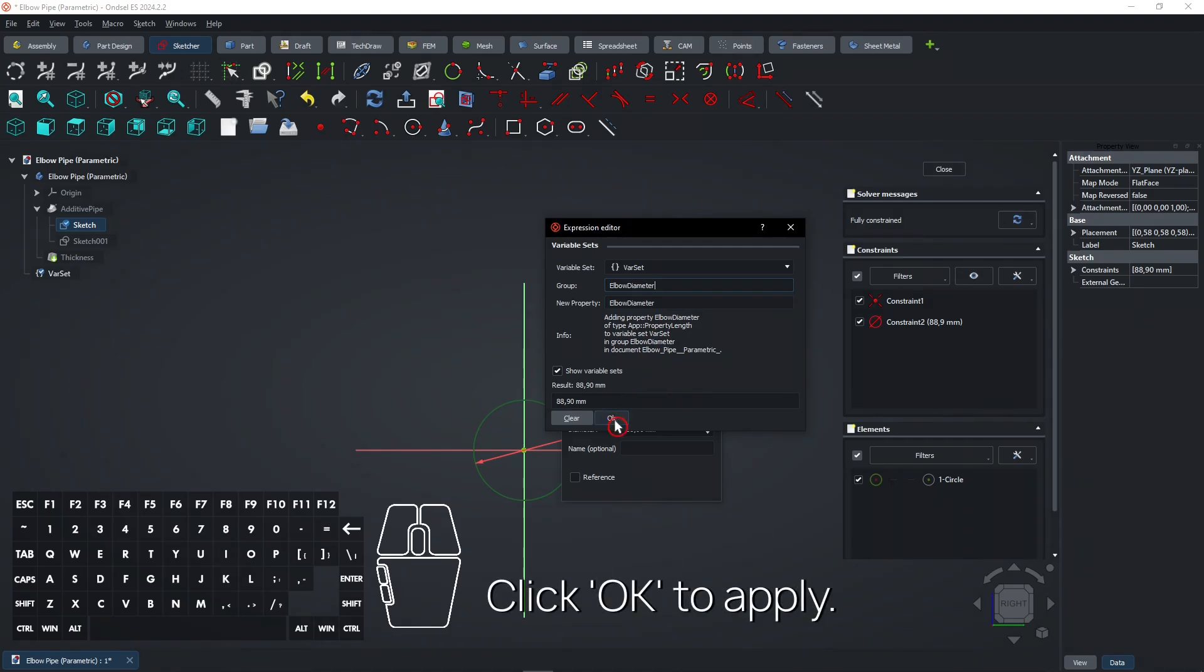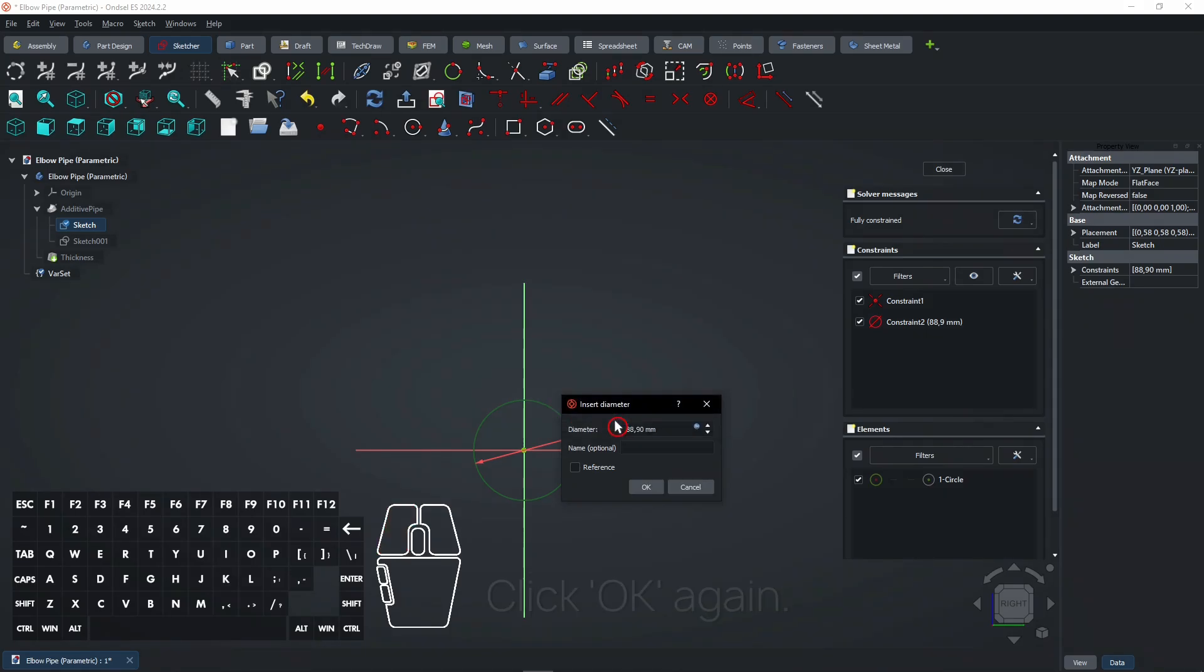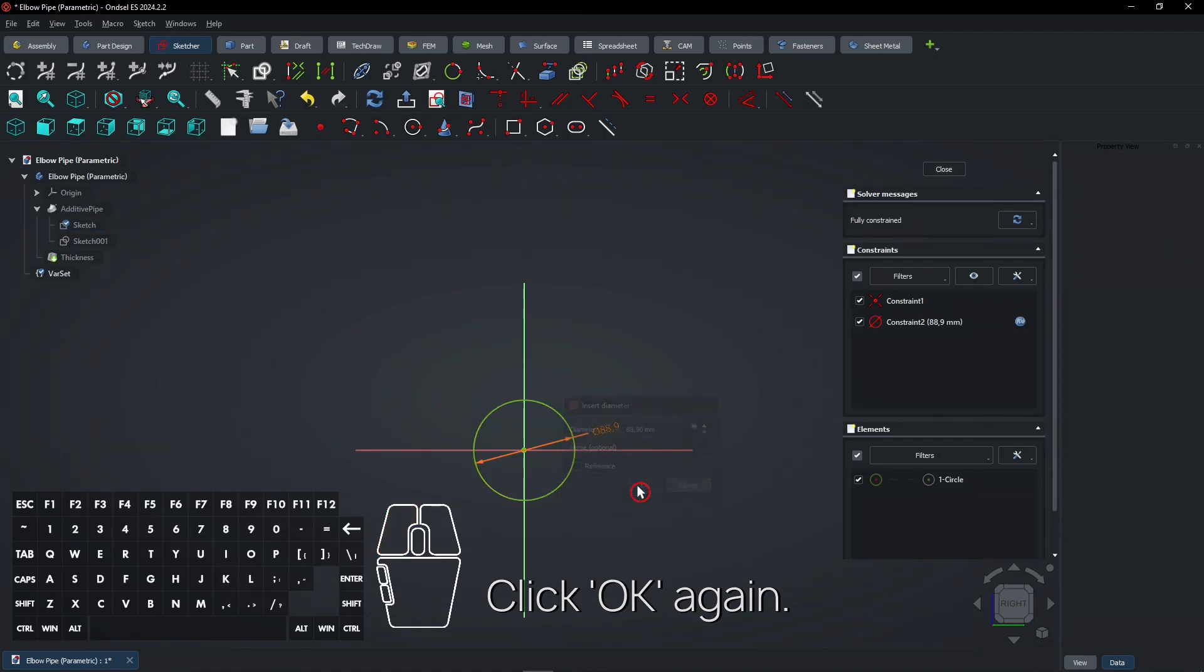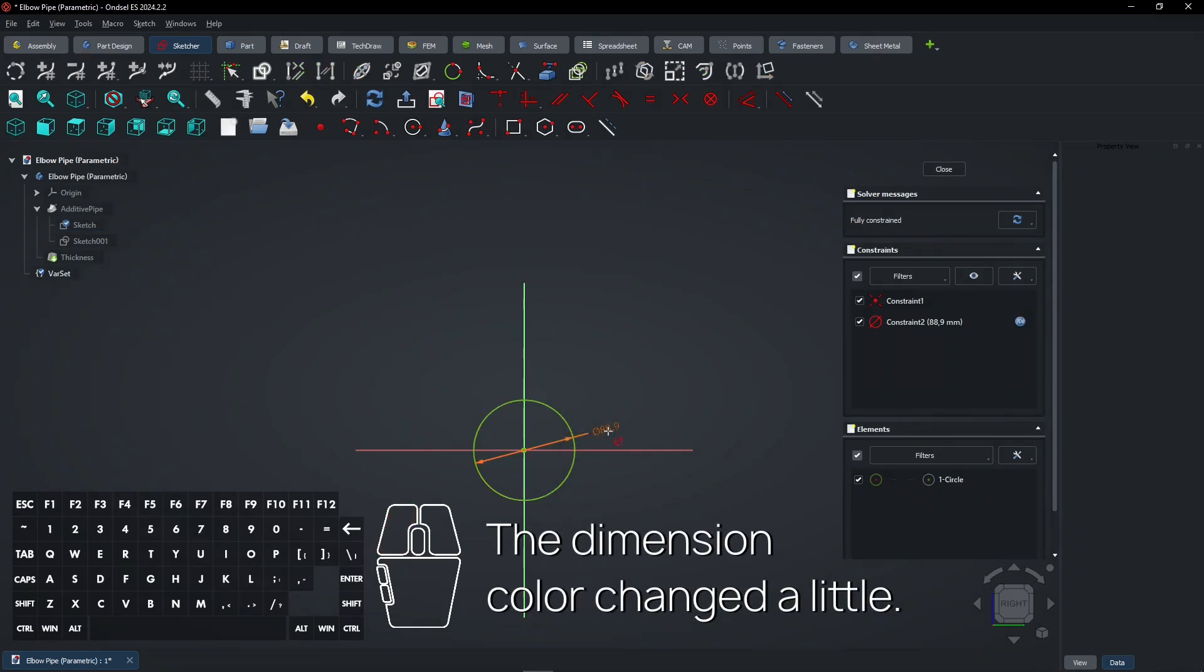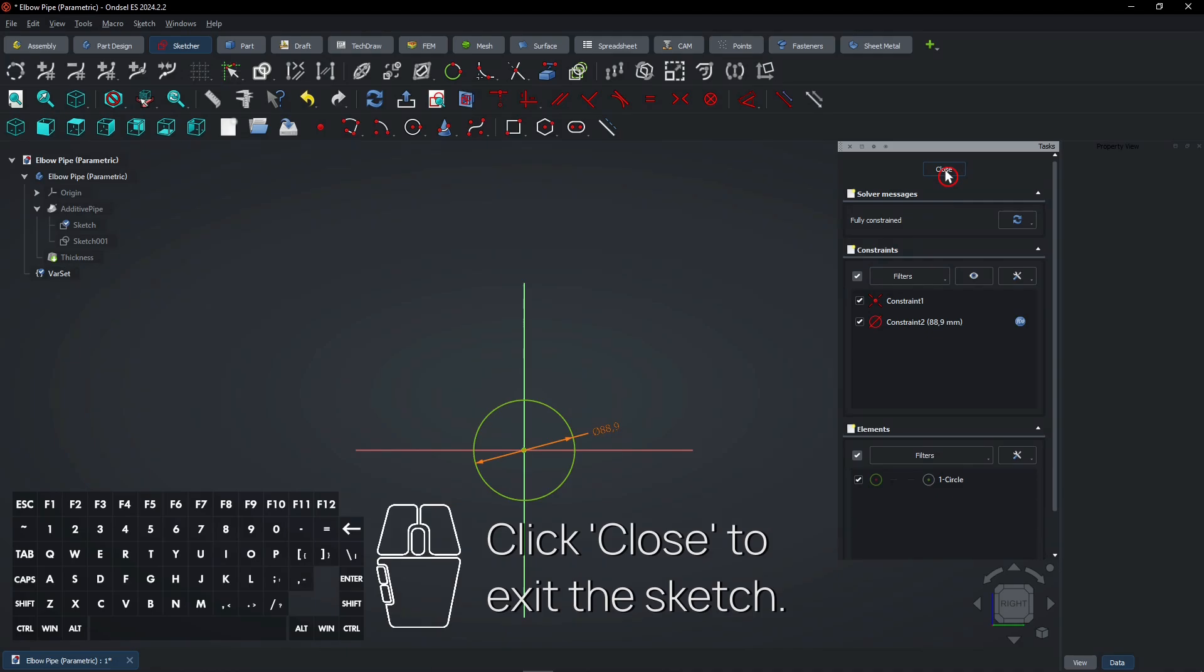Click OK to apply. Click OK again. The dimension color changed a little. Click Close to exit the sketch.